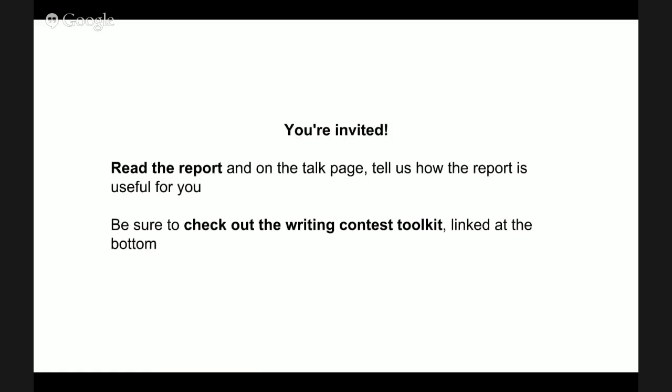You're invited to read the report and tell us how the report is useful for you. Be sure to check out the writing contest toolkit that is linked at the bottom of the report.